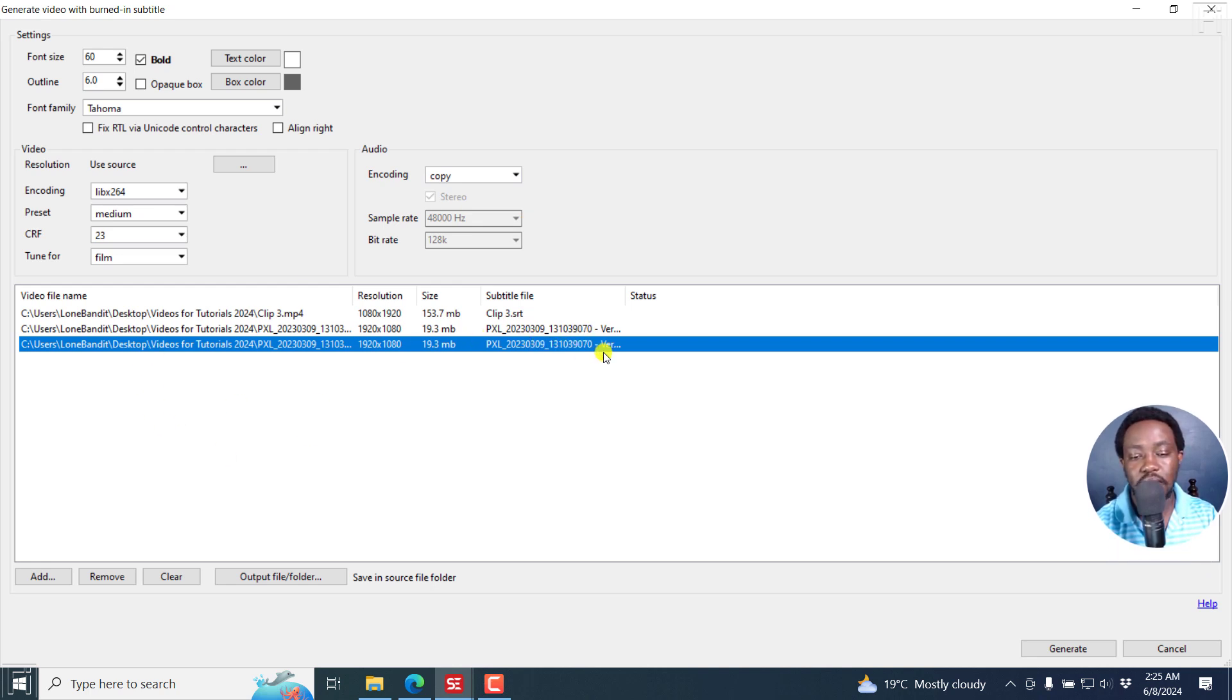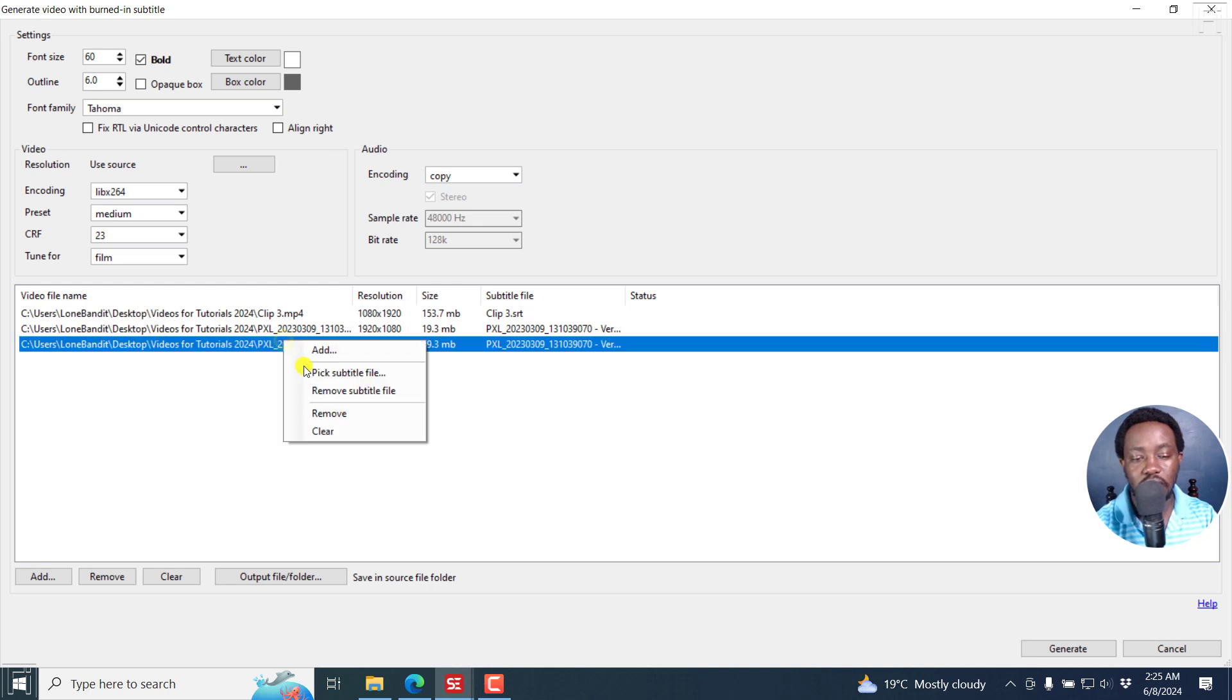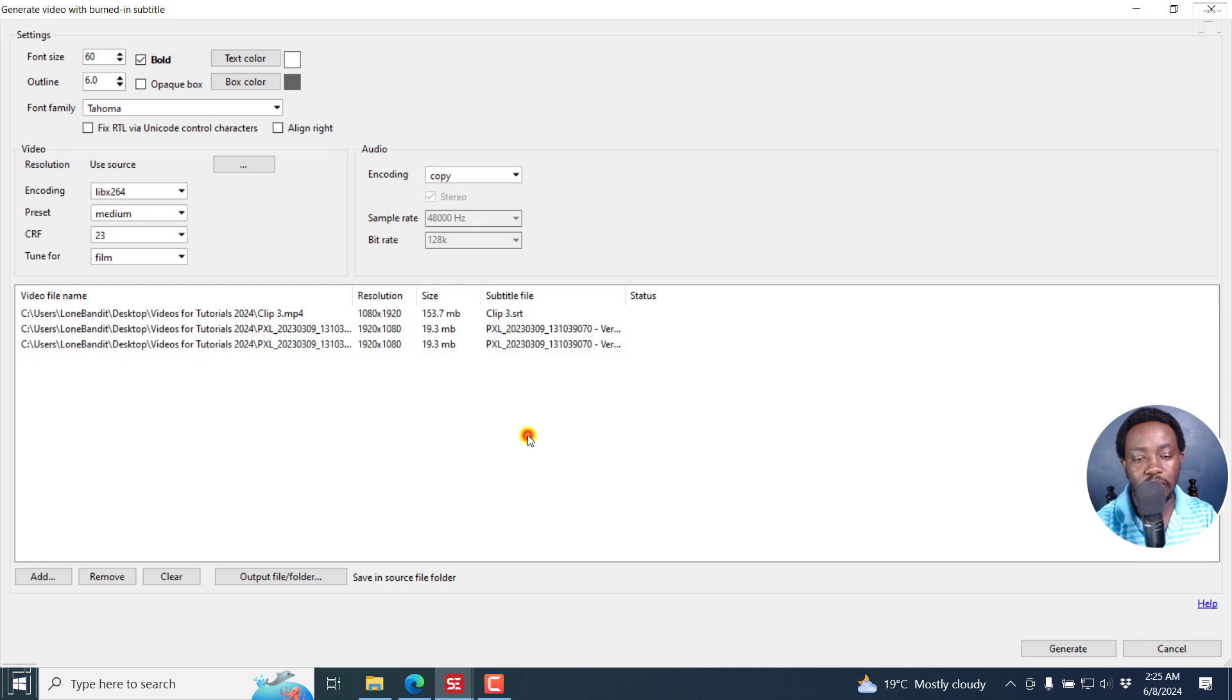Now from here, if Subtitle Edit did not, or your subtitle file is not in the same folder as your video, you can just select the video and right-click on it, and then pick a subtitle file or remove a subtitle to replace it with whatever subtitle you want to have in your video.